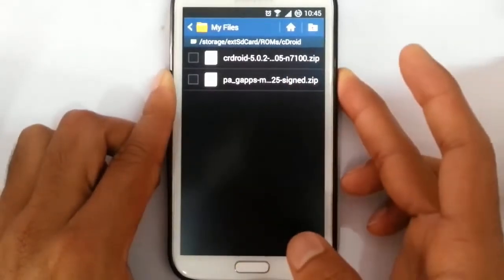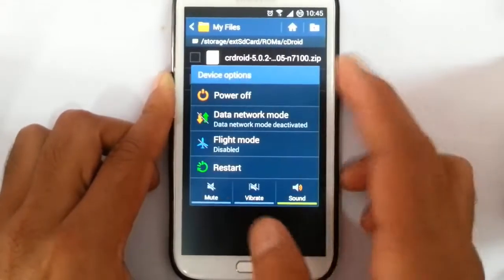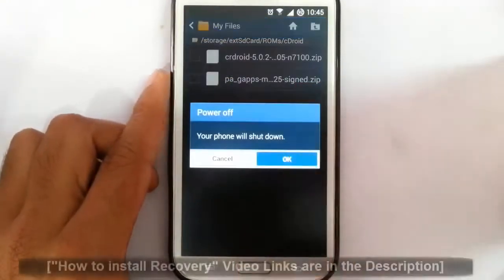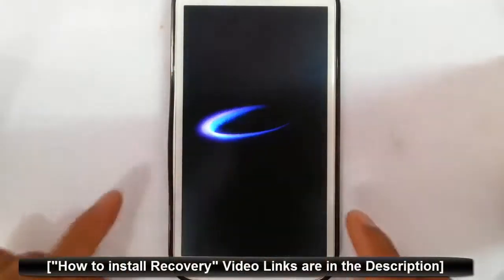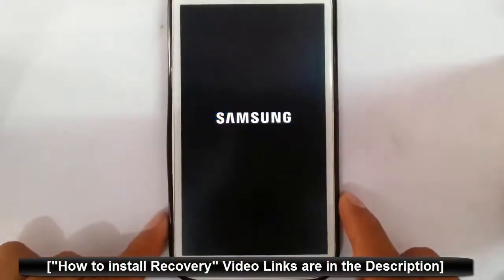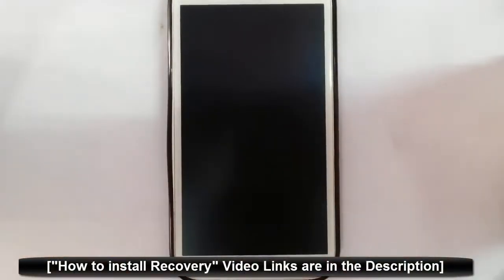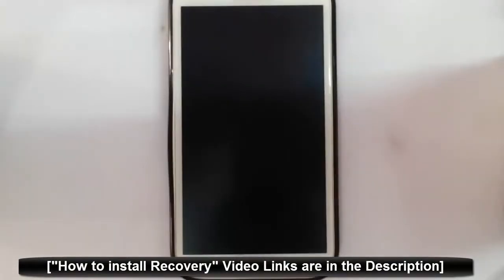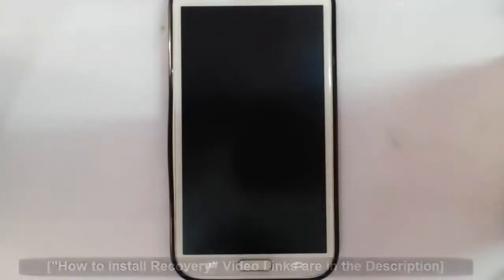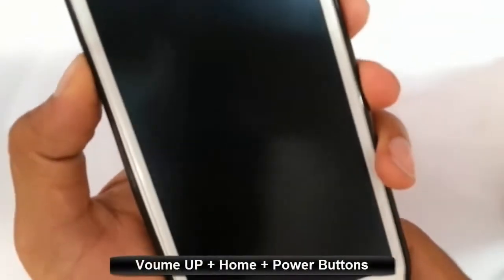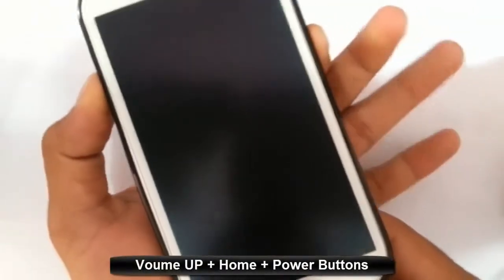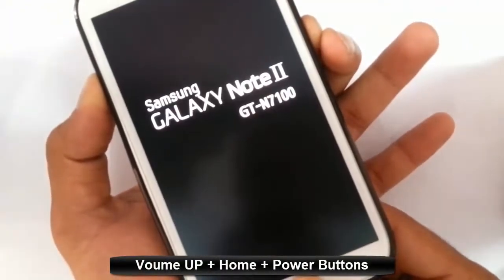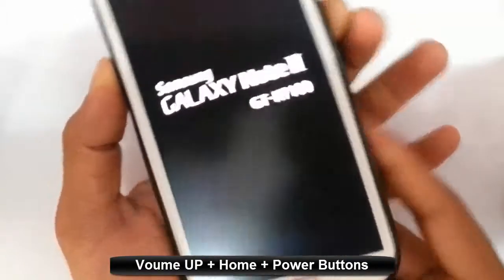Now I'm going to restart my Note 2 into recovery mode. I am using TWRP recovery. If you didn't flash that one, you will get a link in the description showing you how to flash TWRP recovery on your Note 2 N7100. To enter recovery mode, you have to press volume up, home button, and power button at the same time. Press and hold them until this logo comes, then release.